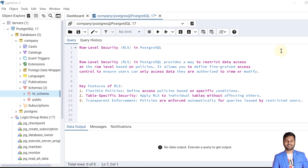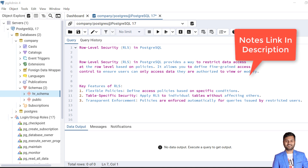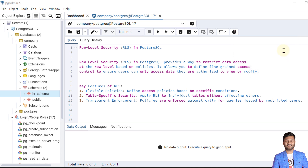In this video we will see that even if a user has been granted access for a table or object, we can still restrict access from complete data and provide selective authorization, which is called row level security or RLS. Row level security in PostgreSQL provides a way to restrict data access at the row level based on policies. It allows users to define fine-grained access control to ensure users can only access data they are authorized to view or modify.